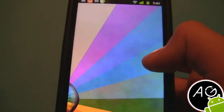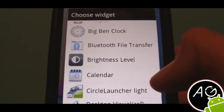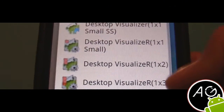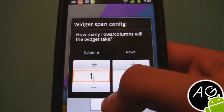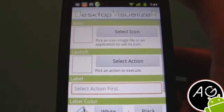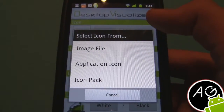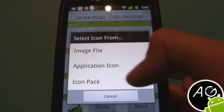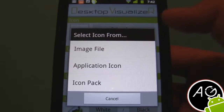Then you're gonna get a free space — probably one by one, it's your choice — and go to the widget Desktop Visualizer. I'm gonna choose one by one, and you're gonna have this here. Go ahead and click it, select icon — you can import an icon pack and you can choose an image file that you've imported from your PC.